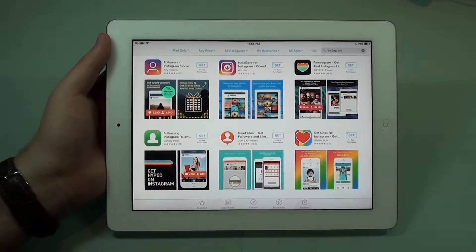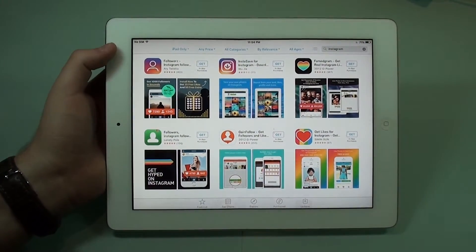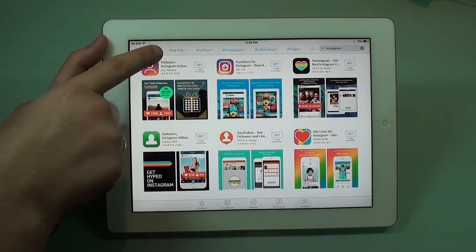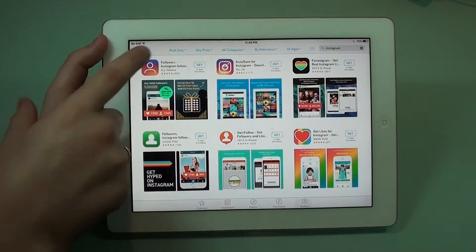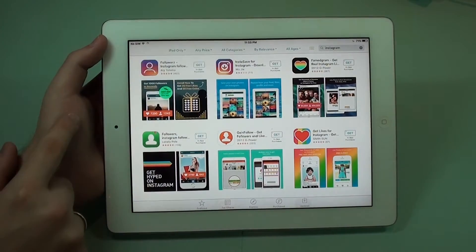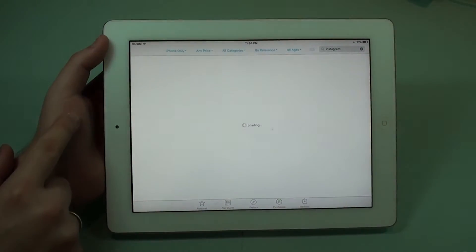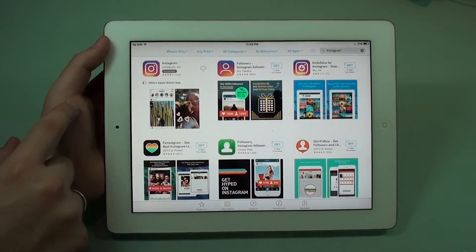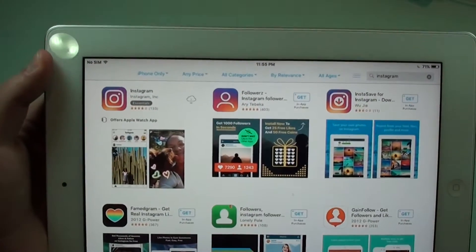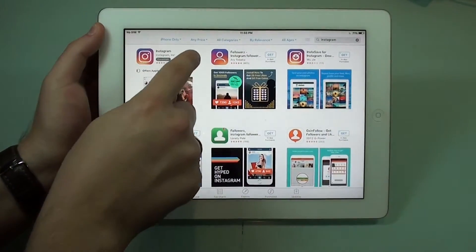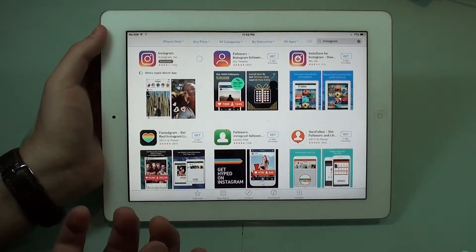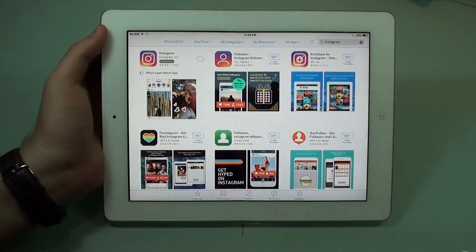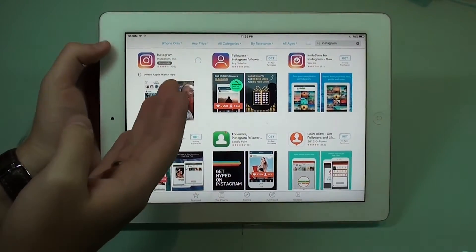That's because there's no dedicated Instagram app for iPad. As you can see, we are showing results only for iPad. But if you tap here and go for iPhone only, then you're going to see the Instagram app right there. So you're just going to go ahead and download. Since I've downloaded before, it shows the little cloud with the arrow pointing down icon.